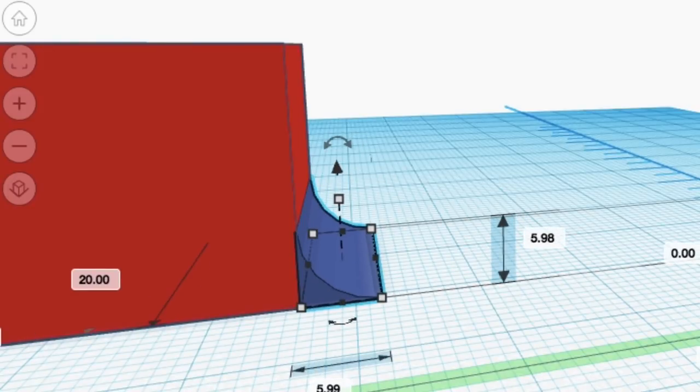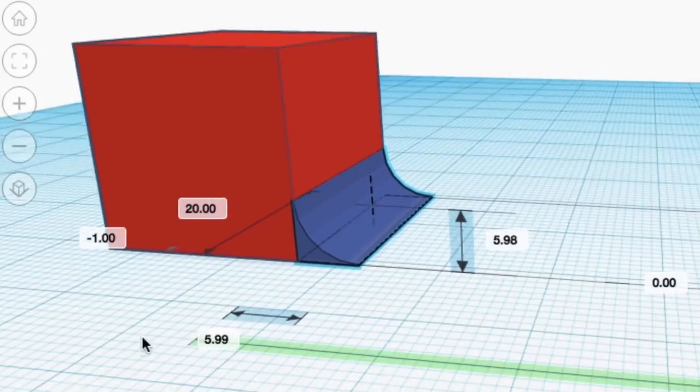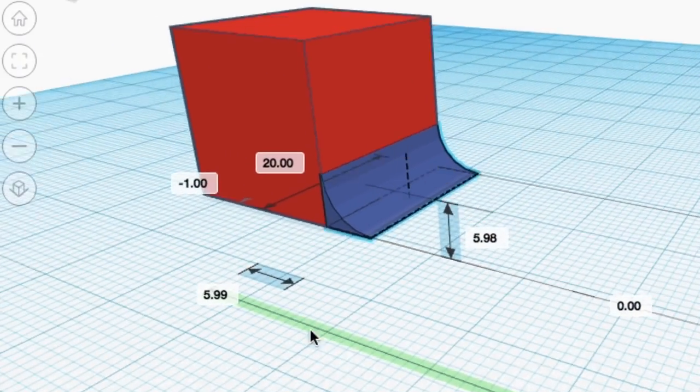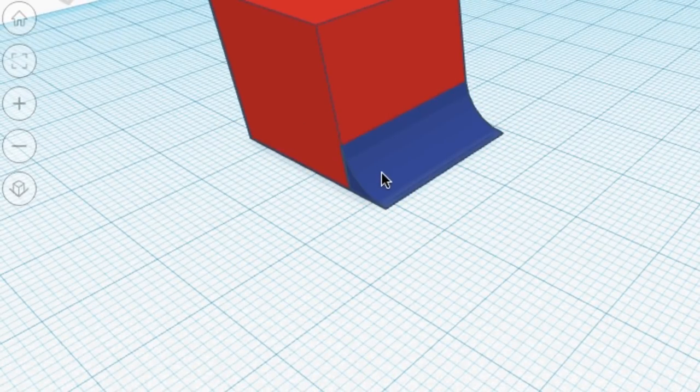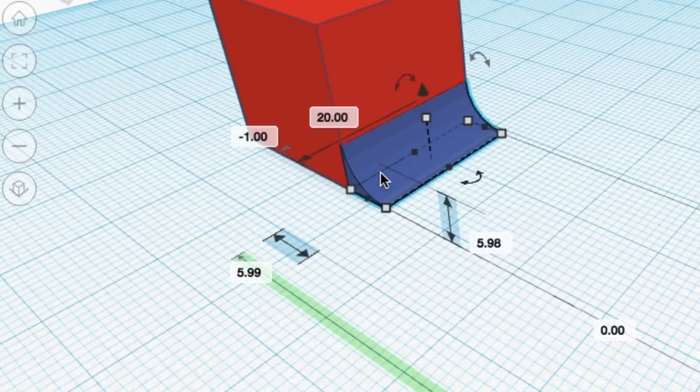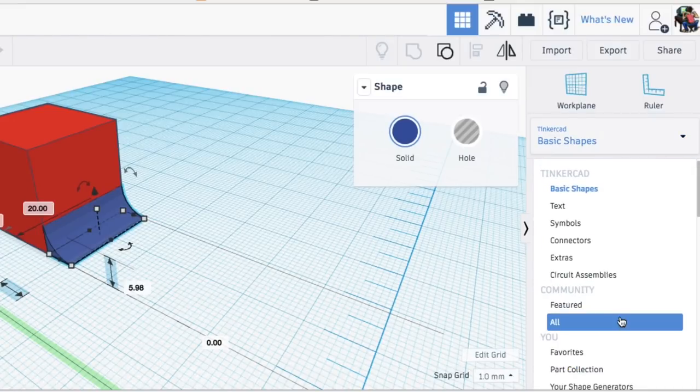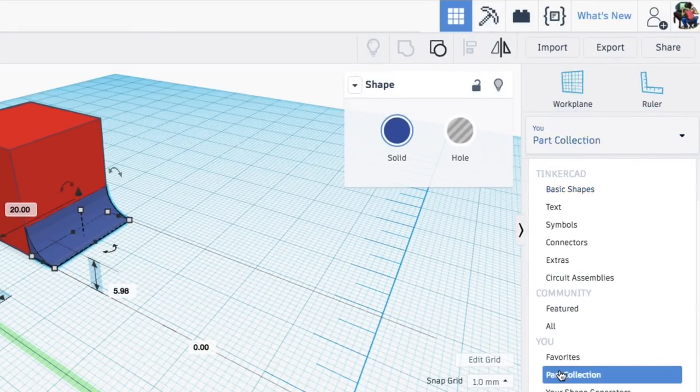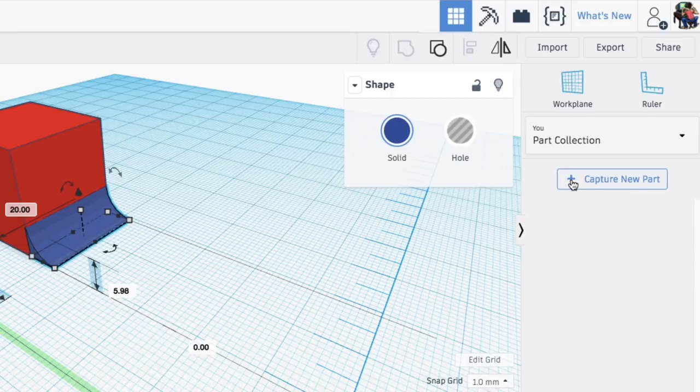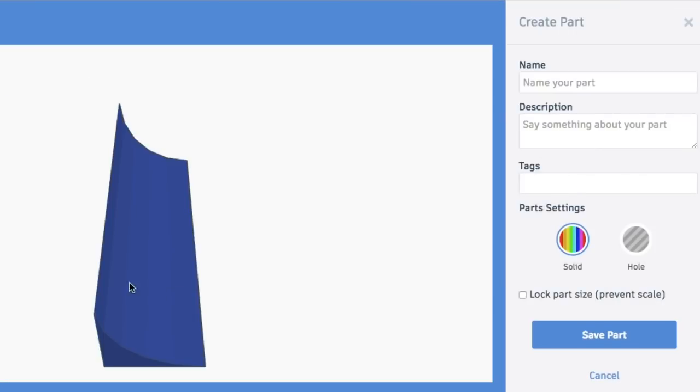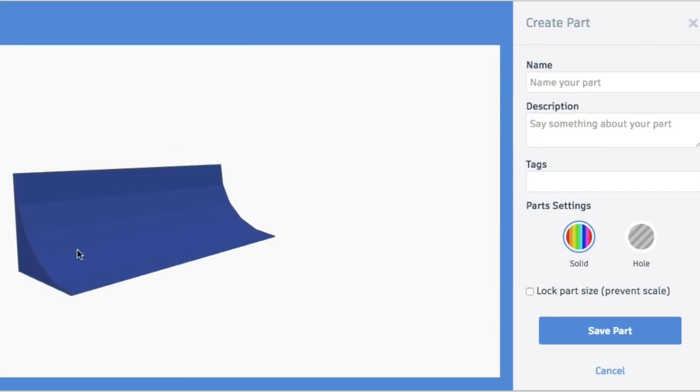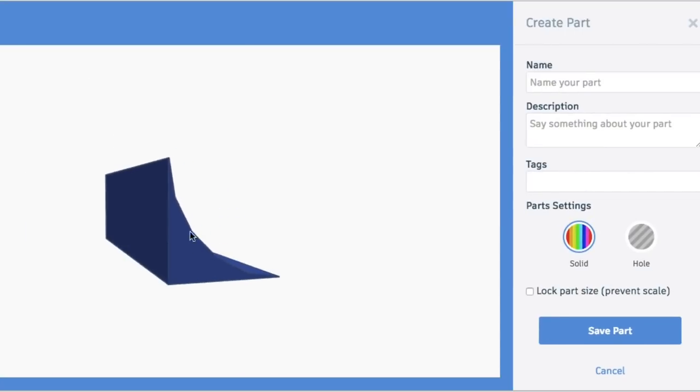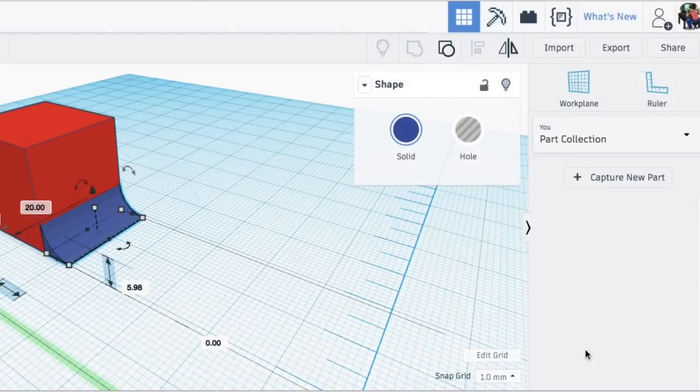There's ways to do it with the shape generators and stuff but you have to know some code. Well, here's the new feature: in the menu it's called part collection. You click on capture new part after you've selected it and there it is, you've got your own part that you custom designed. Now when I did this, I noticed the edges were rough.